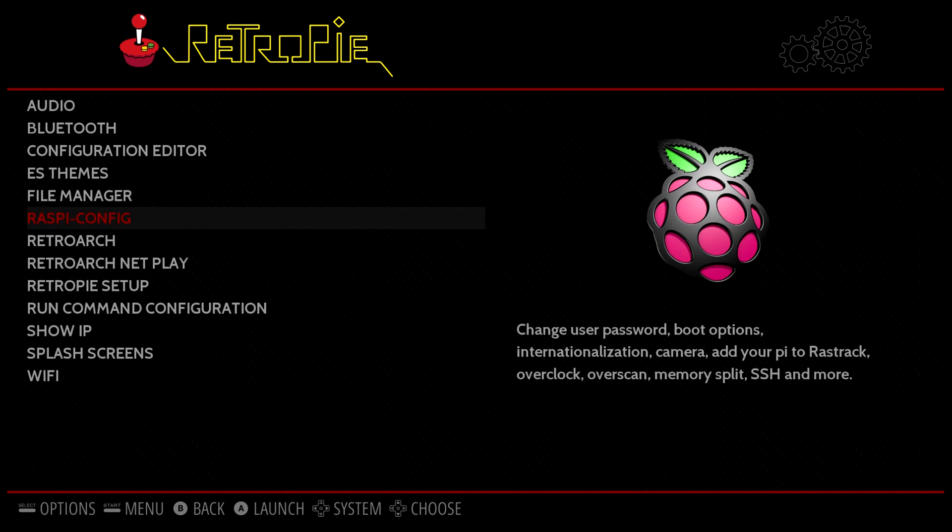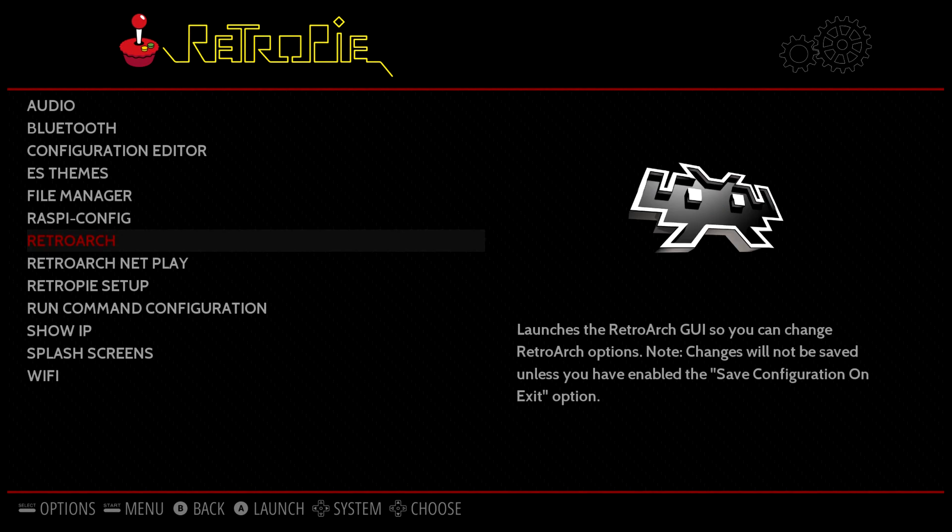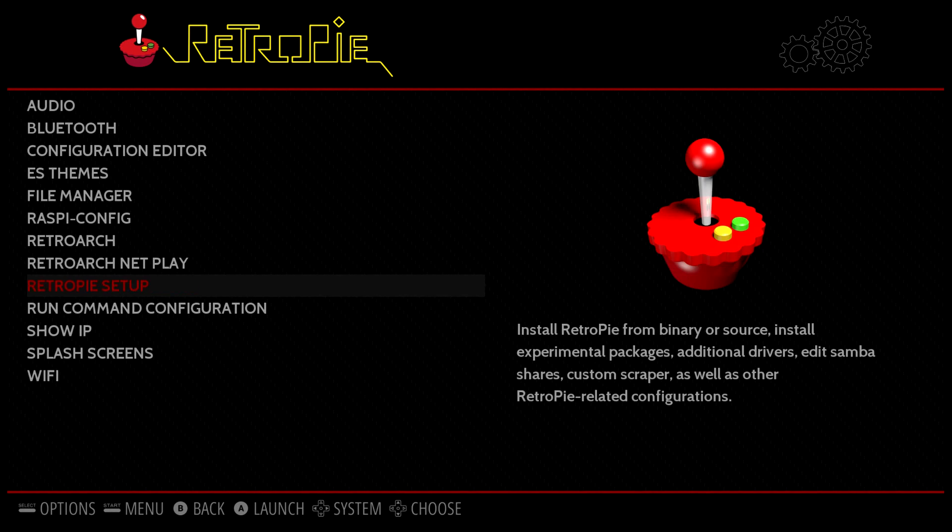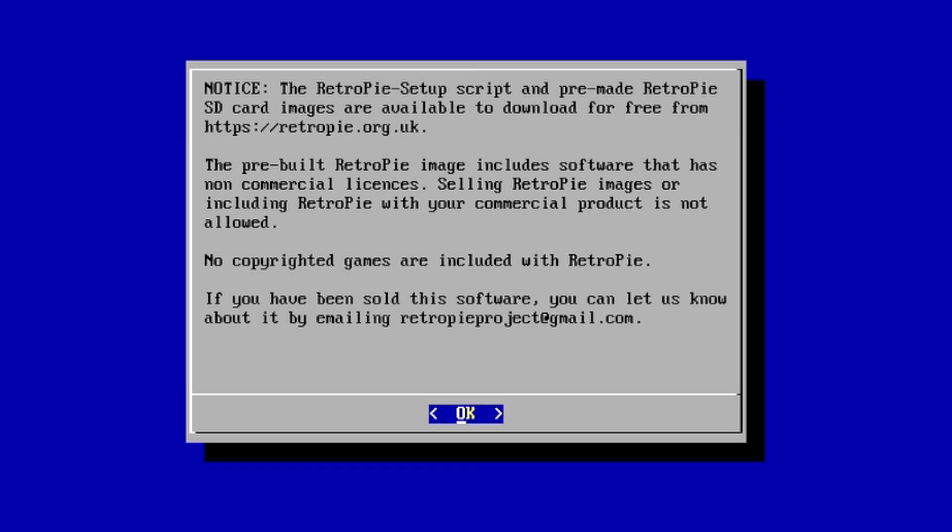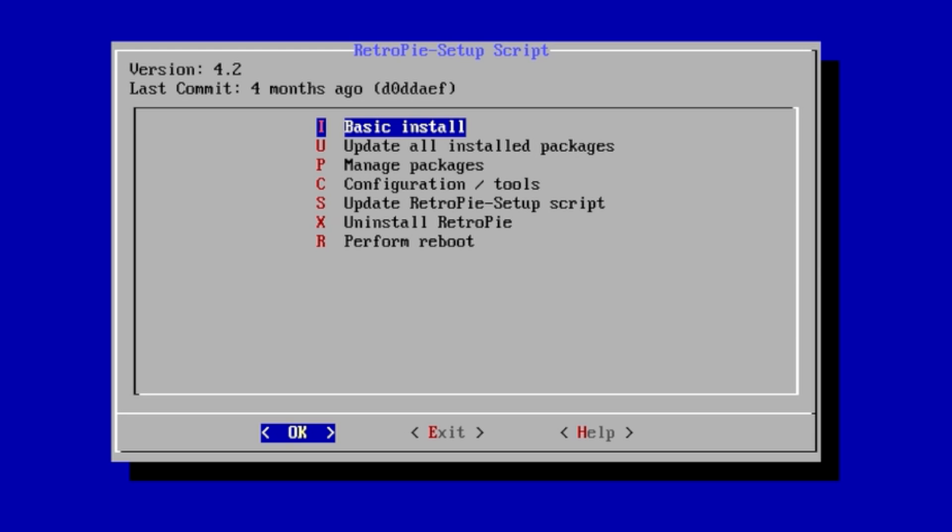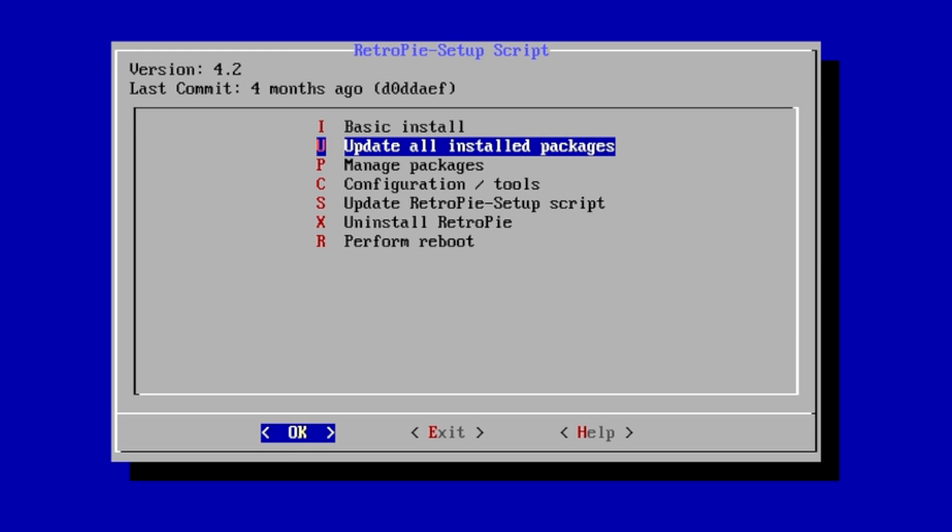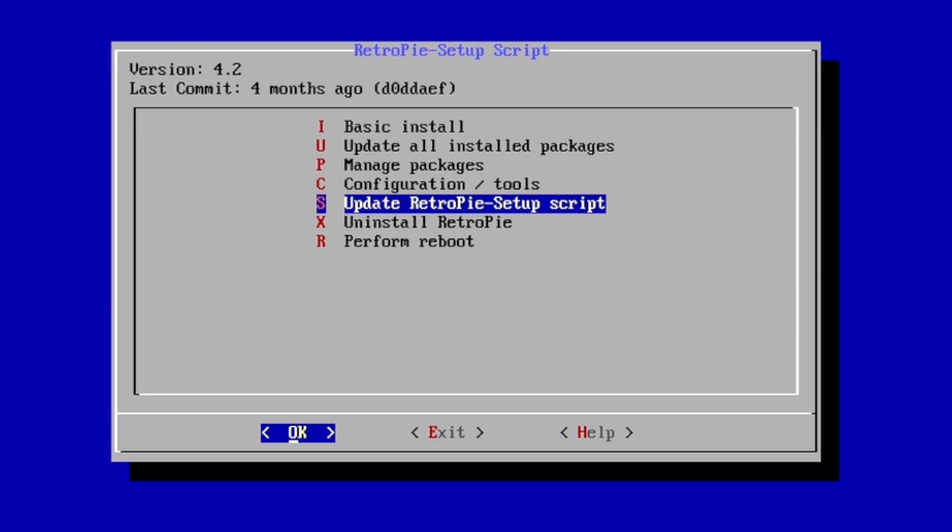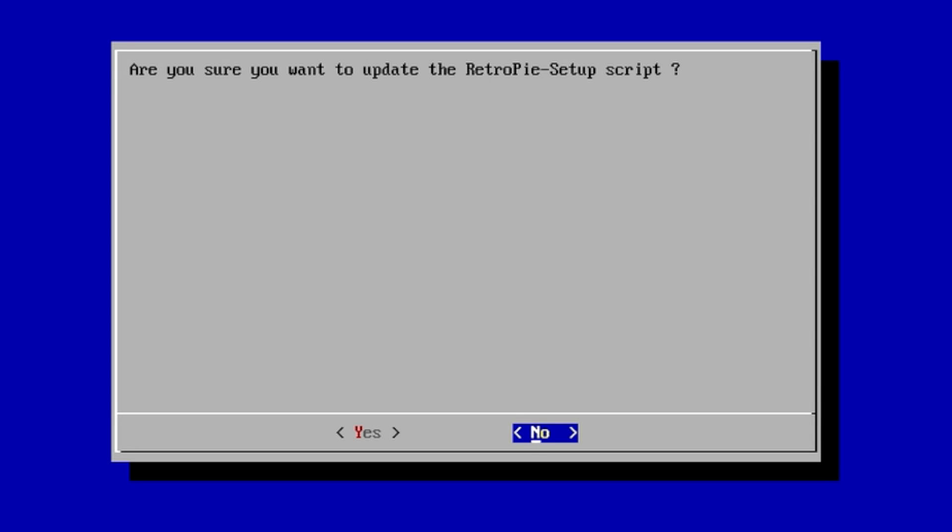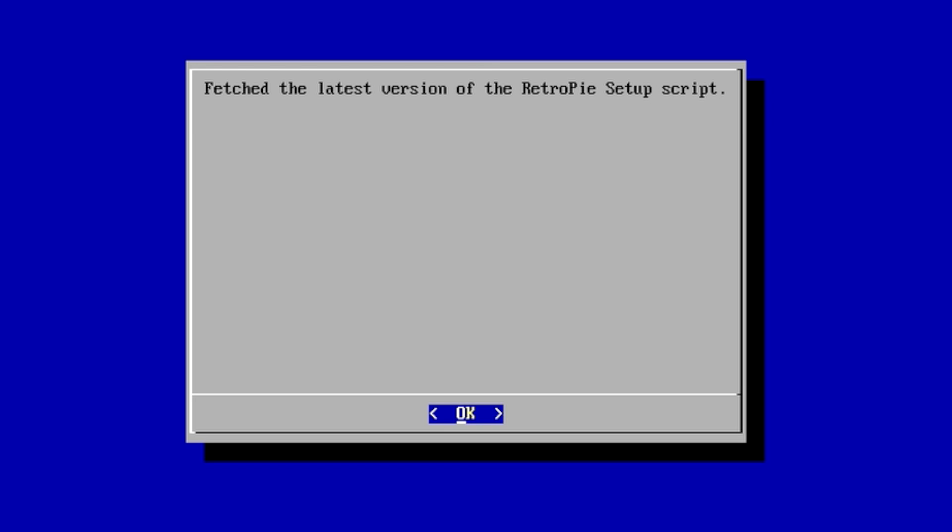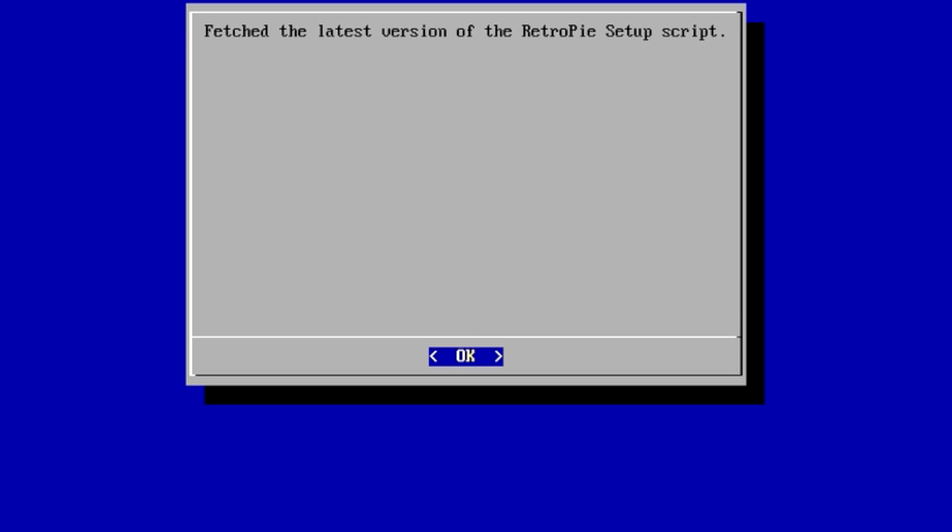SSH is now enabled on our Raspberry Pi running RetroPie 4.2. Now it's time to update our RetroPie build. I definitely recommend doing this. We're going to go to the RetroPie Setup, scroll down to Update RetroPie Setup Script. This is not going to update RetroPie, just the setup script. Let this finish up.